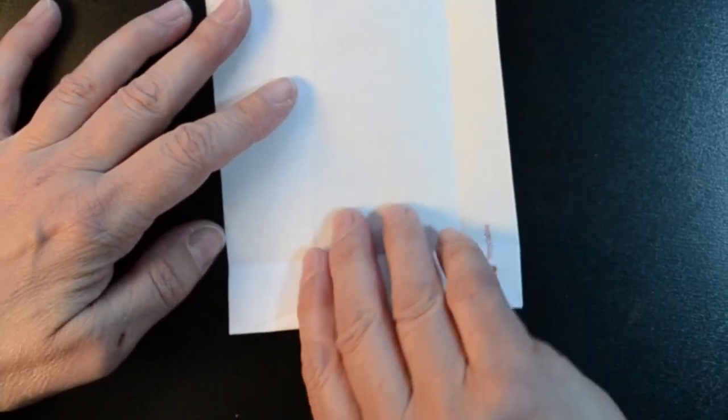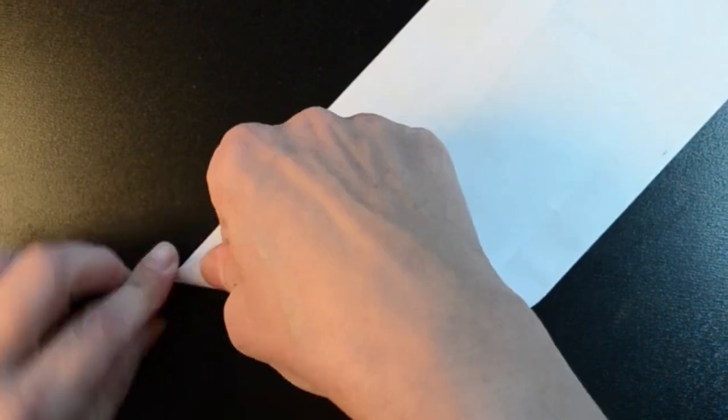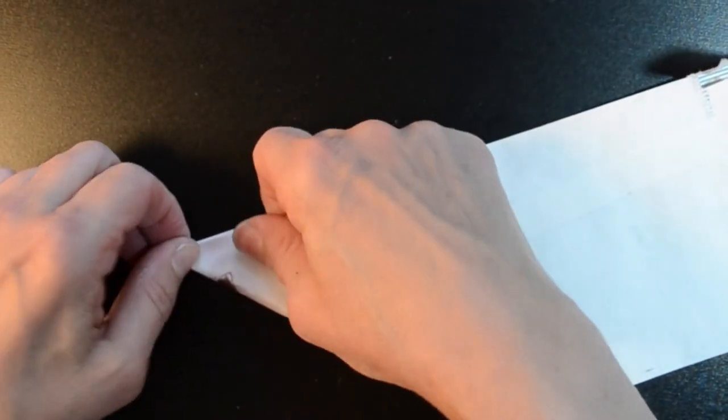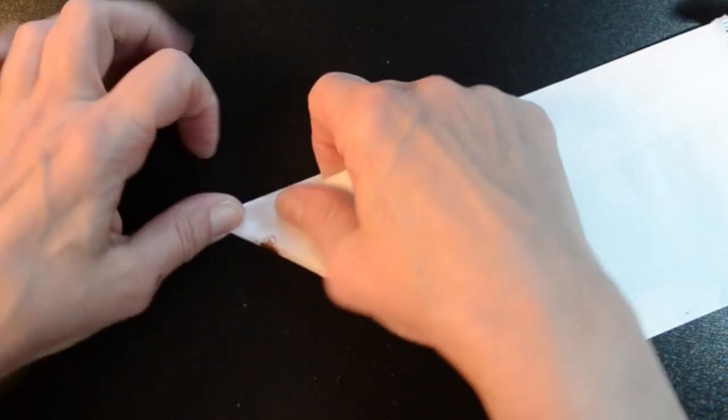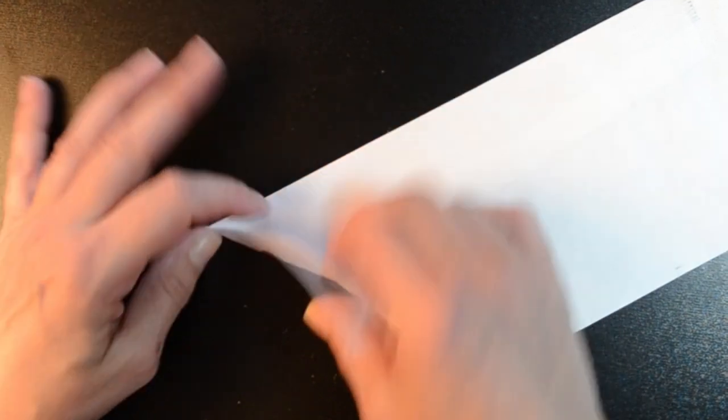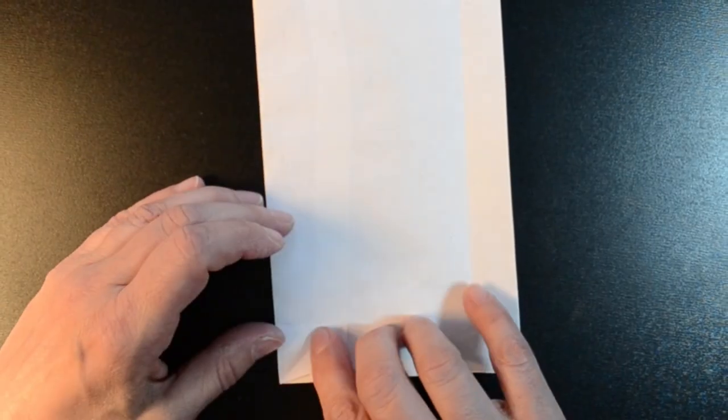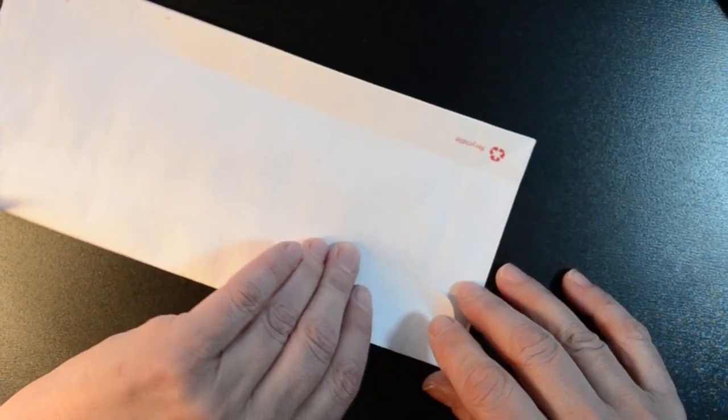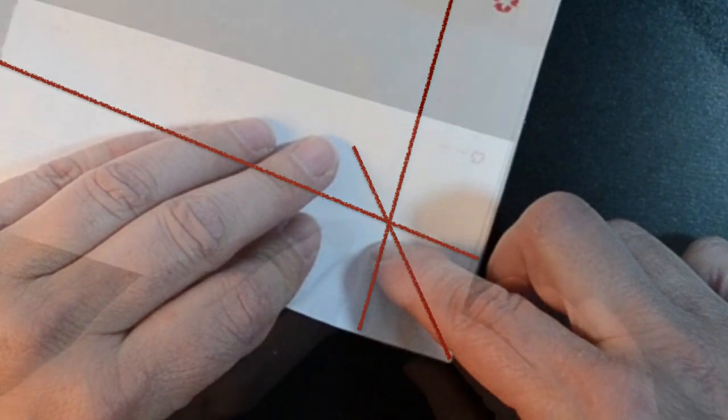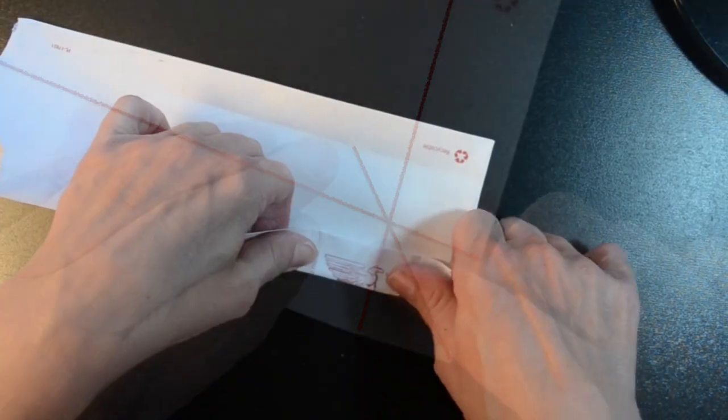And I'll fold the corner. And I'll use that mark, here's the edge, here's where it meets the corner, to fold in.